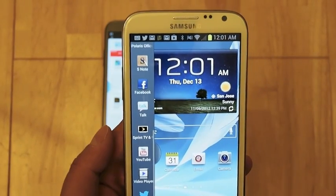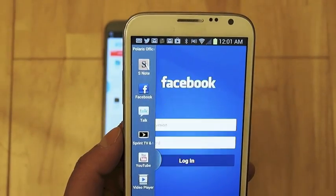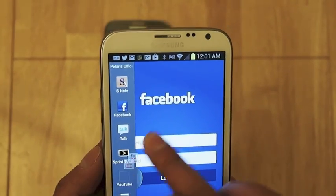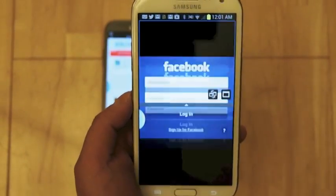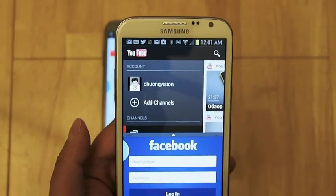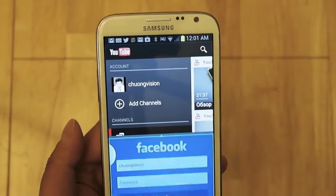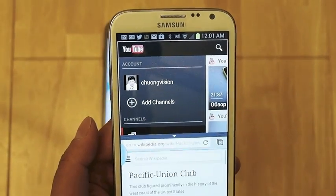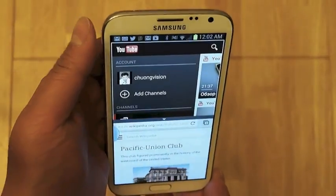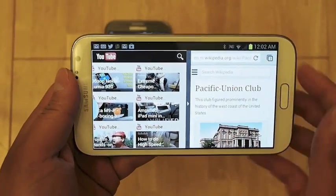To launch an app, all you have to do is either tap on it to launch it — here we're launching Facebook — or you can drag it to the main pane. Here I'm dragging the YouTube app, so now we're running Facebook and YouTube. Let's go ahead and open the Chrome browser. Here I have two applications running. In portrait mode they're running one on top of the other, and in landscape mode they're running side by side.